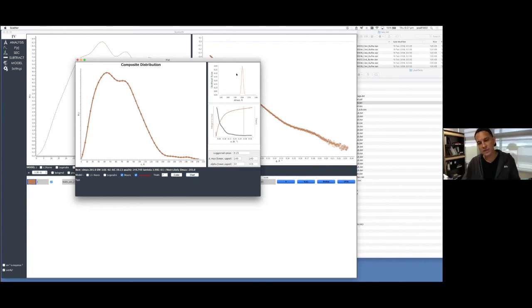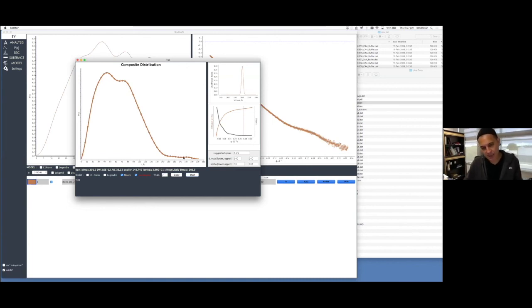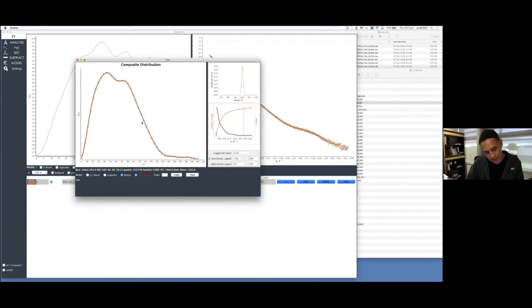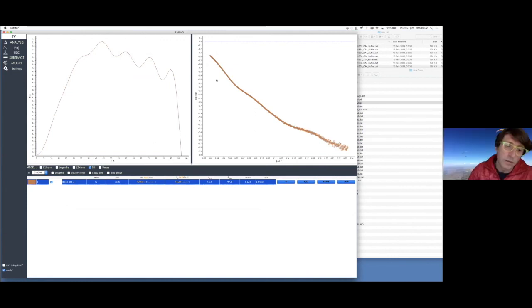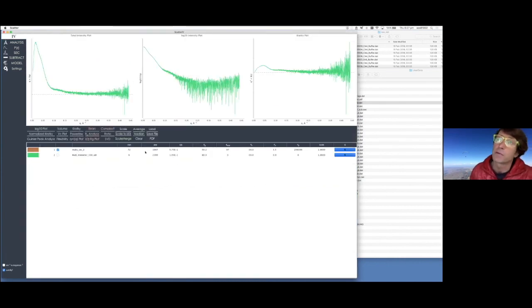The likelihood score peaks at about 200, telling you roughly where the D_max should be, and the P(r) distribution looks something like that. It has a longish tail, probably because it has some flexible bits that aren't quite compact — normally for a really compact particle it just drops straight down to baseline.